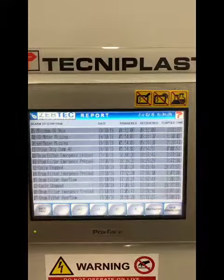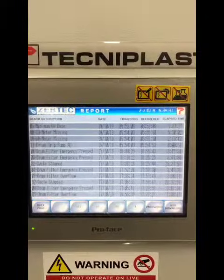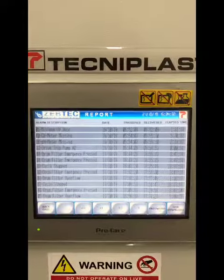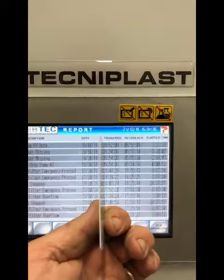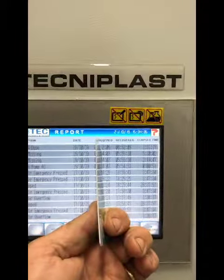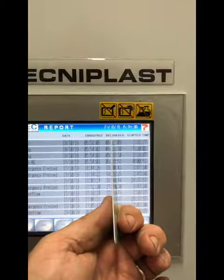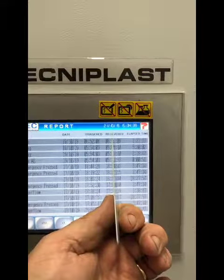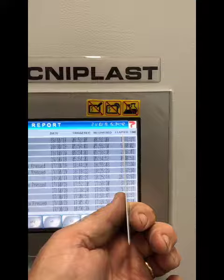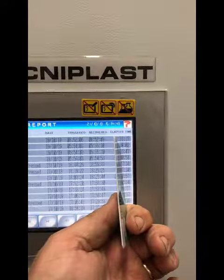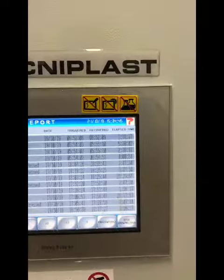That will give you a list of all of the alarms that have occurred historically. It will give you the date, the time, the time that the alarm reset, and the total elapsed time in minutes, seconds, and milliseconds.